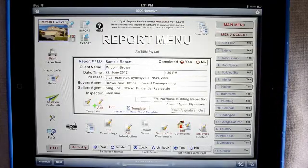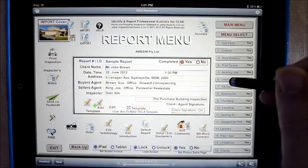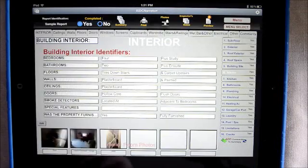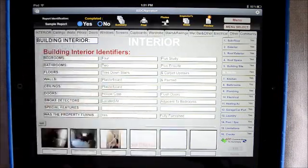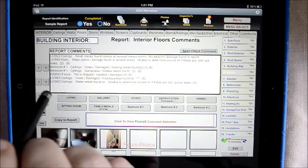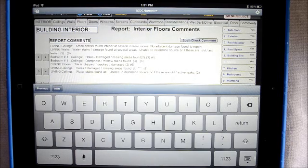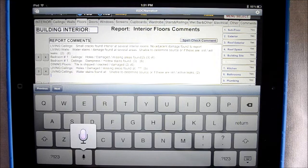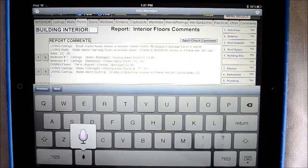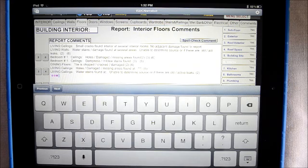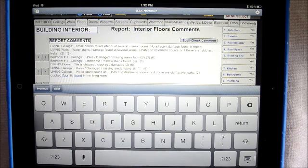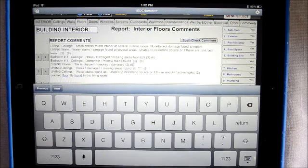Another feature of the iPad, which works extremely well with Identify and Report software, is the voice-to-text recognition. I'll show you how that works and where it will be used. In the report comment, instead of going to the library, you can talk straight into it and it will insert it. For example: 'Cracked floor tile found in the living room.' There it goes — it inserted it. It's as simple as that. Then we can move on to the next item.